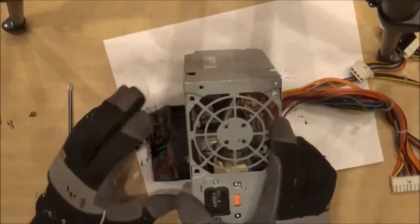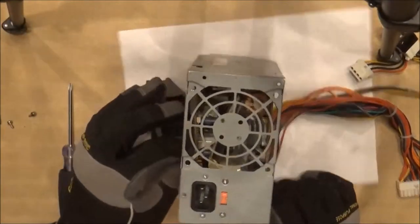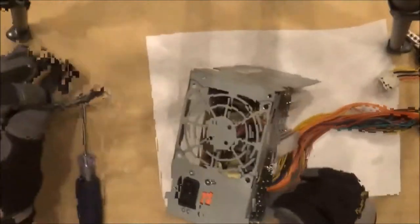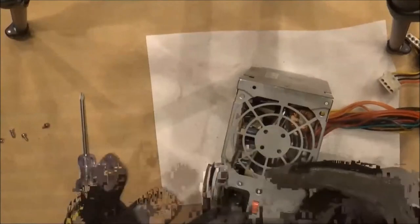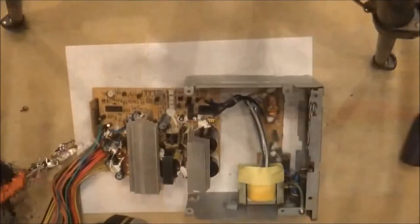If you decide you need to remove the fan to give you more room for your connections, this is how you do it.